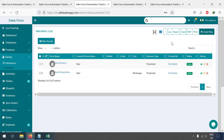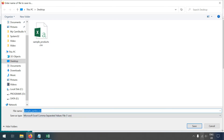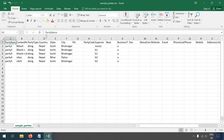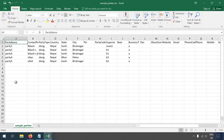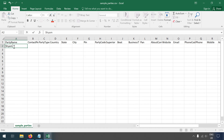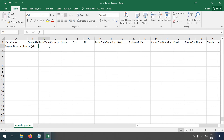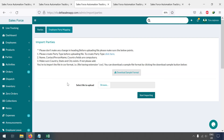Now let's see how to import parties. You can download the sample format. The sample file already has example data — remove the existing party names and fill in your own, for example 'Shyam Sam General Store', contact person name, and so on. You must be very careful about the party type field.